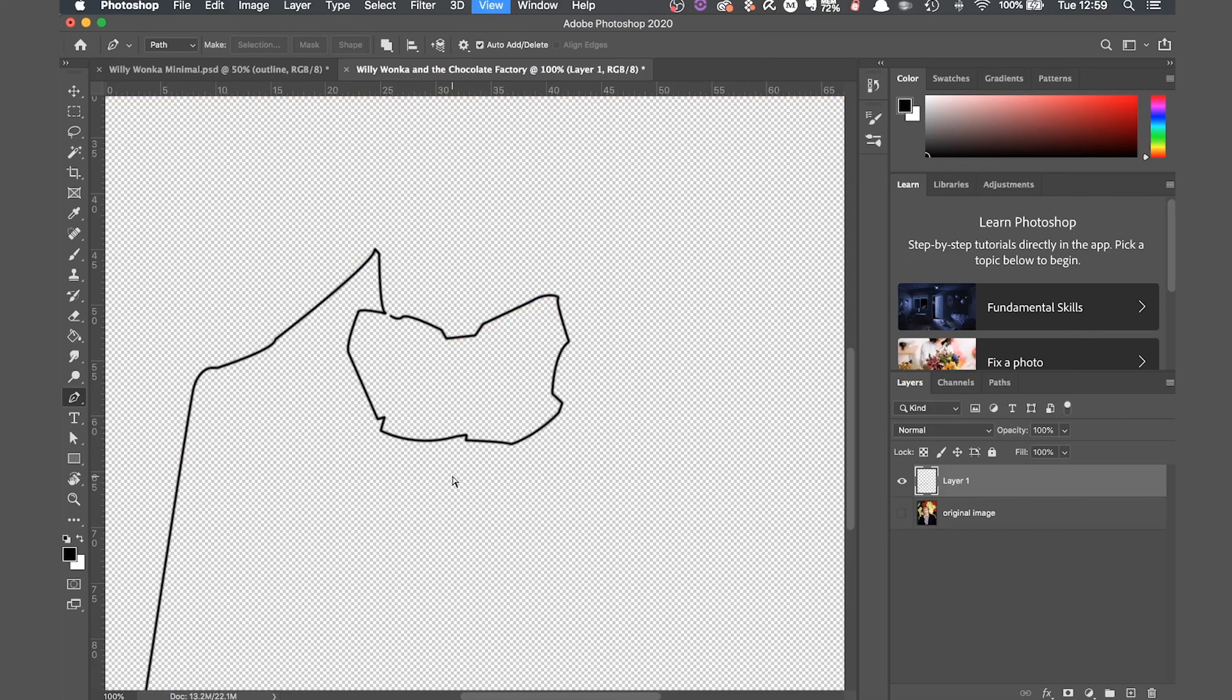If your line is too thick or not thick enough, just undo the stroke path and go back to your brush, adjust the thickness, then try again, doing this until you're happy with the brush size.